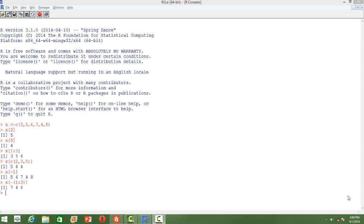How do we select elements from a vector? We can do that using indexing. Like any other programming language, we can just use the index to get elements from a vector.